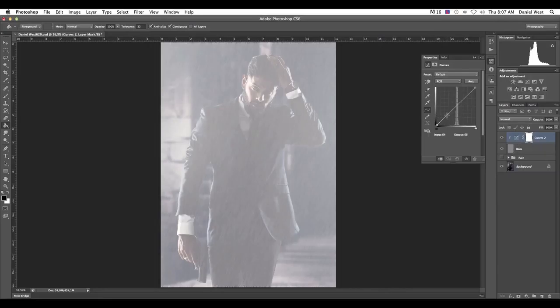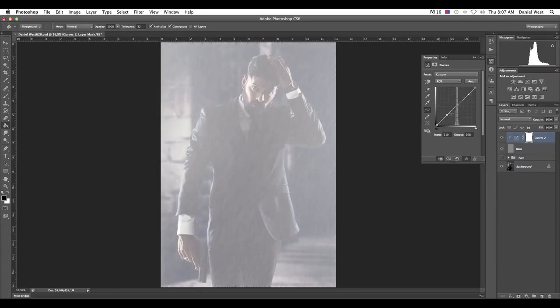All right. Then in our adjustments layer, we're going to go to curves. You can even go down over here and select curves. Great.